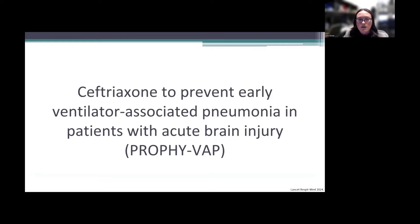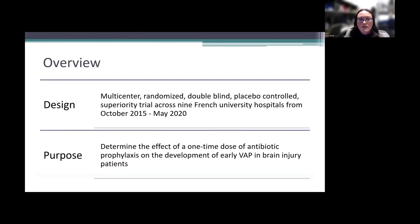This leads me to the trial: ceftriaxone to prevent early ventilator-associated pneumonia in patients with acute brain injury, also referred to as PropheVAP, published in 2024 in The Lancet. It was a multi-center, randomized, double-blind, placebo-controlled superiority trial across nine French university hospitals from October 2015 to May 2020. The purpose was to determine the effect of a one-time antibiotic prophylaxis dose on the development of early VAP in patients with acute brain injury.